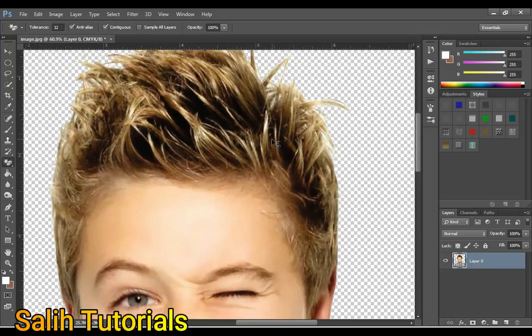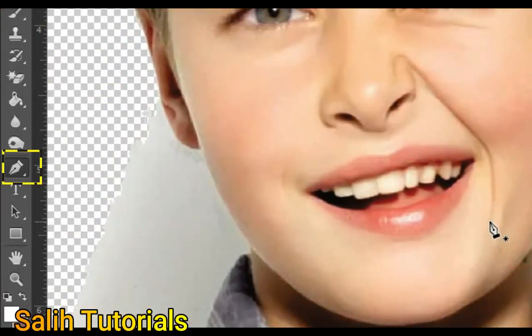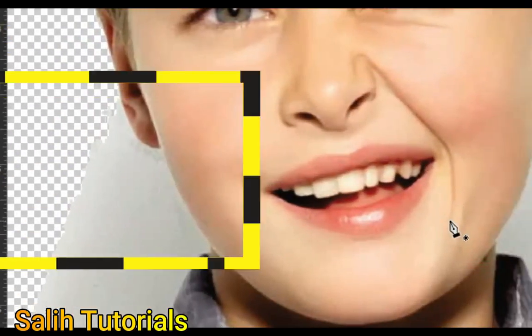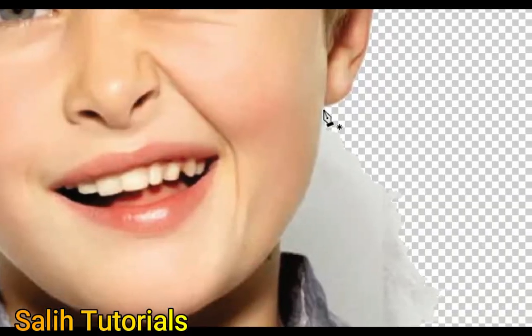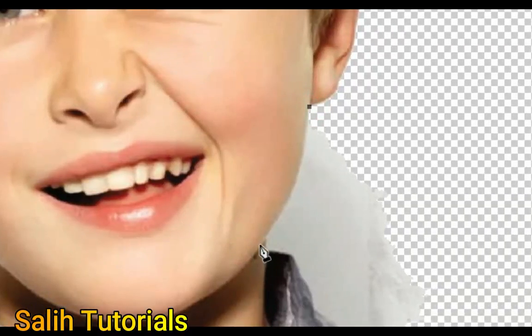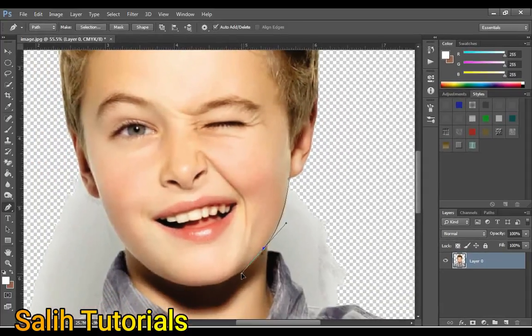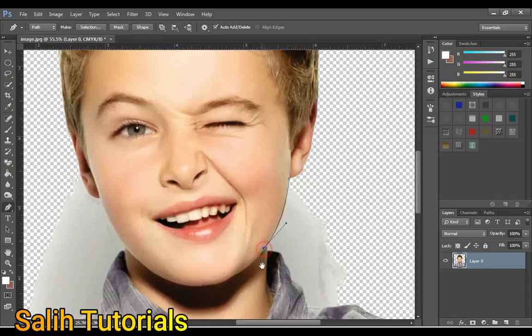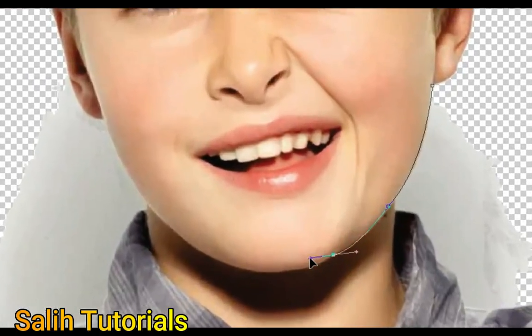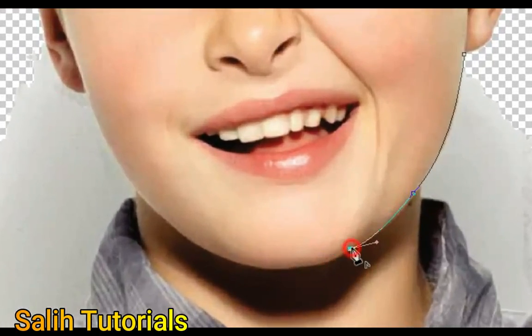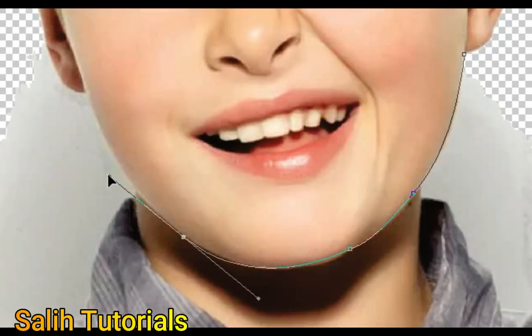Now choose pen tool and follow my method. I make a selection of the head area and then I have to remove its background. This selection is done with the left click of the mouse.